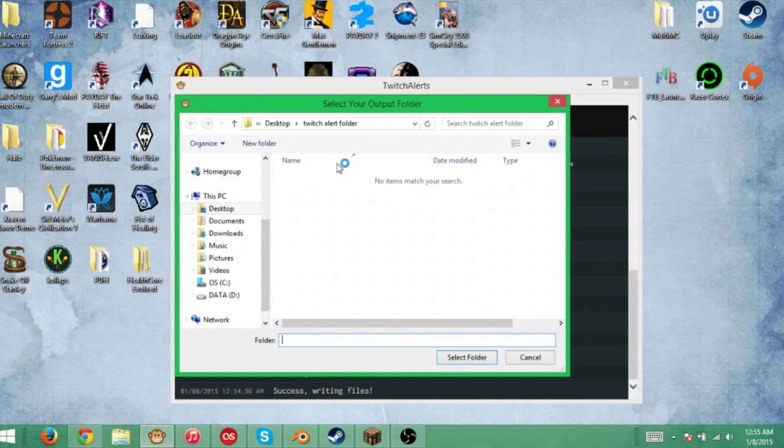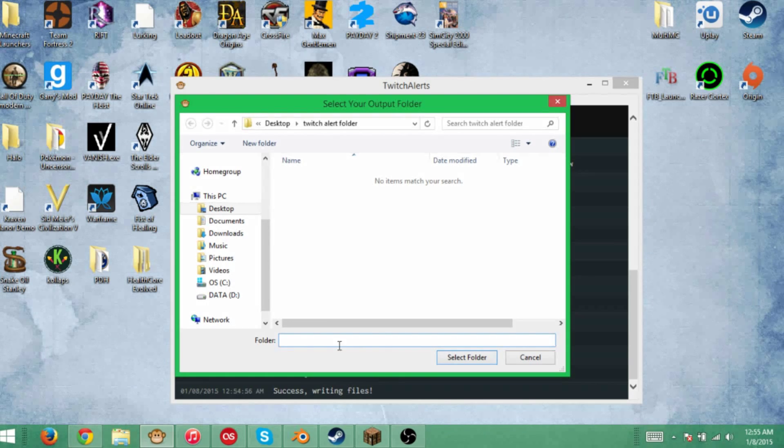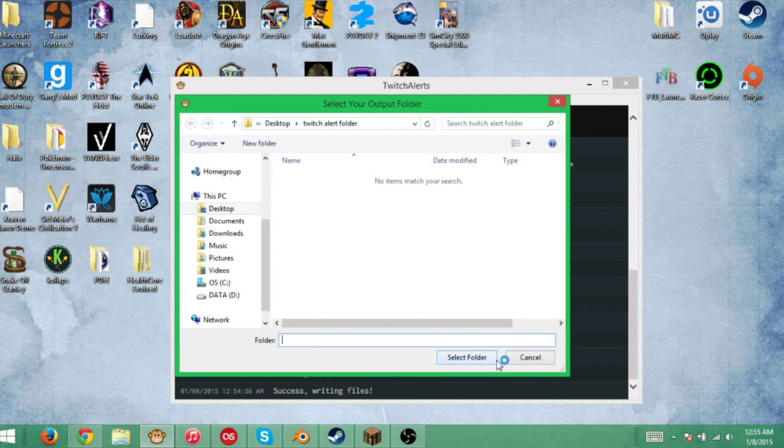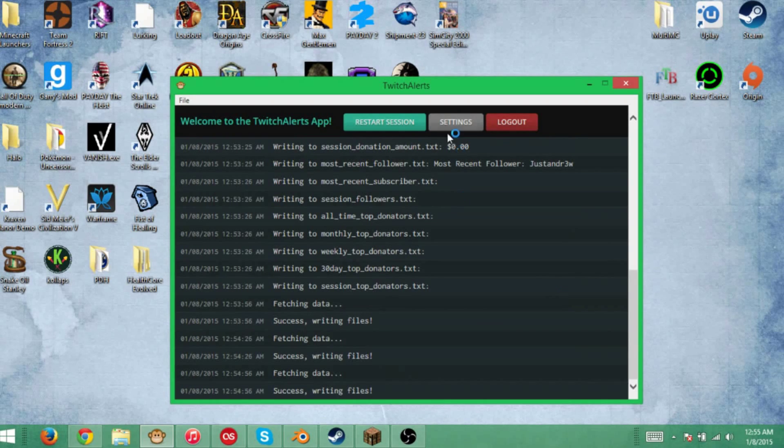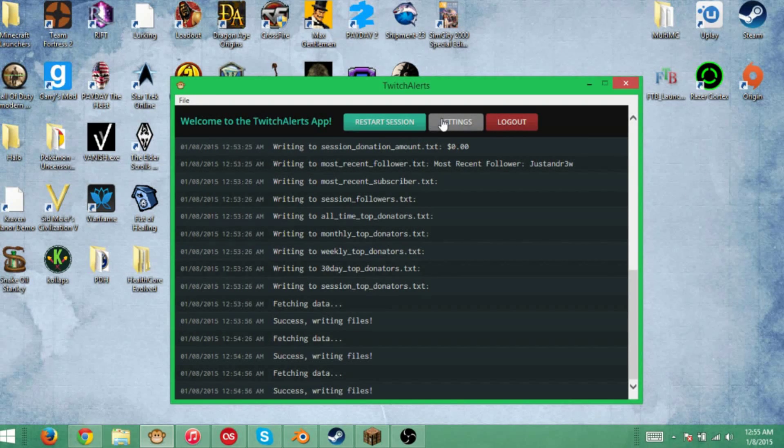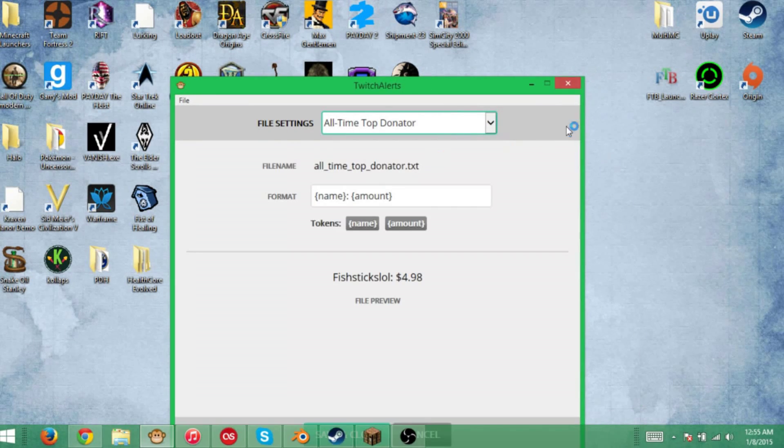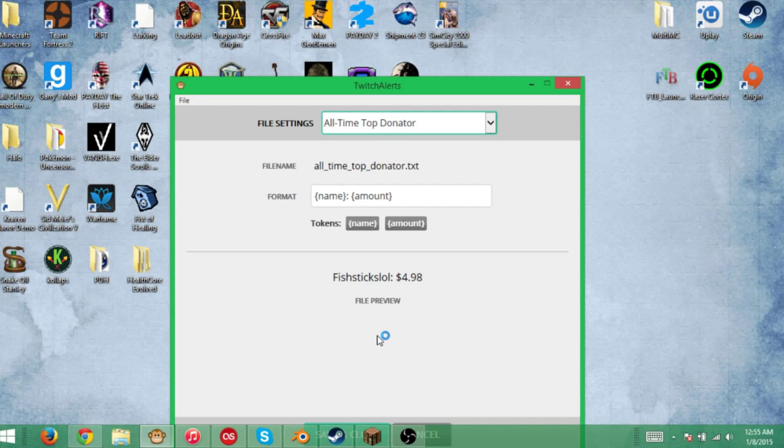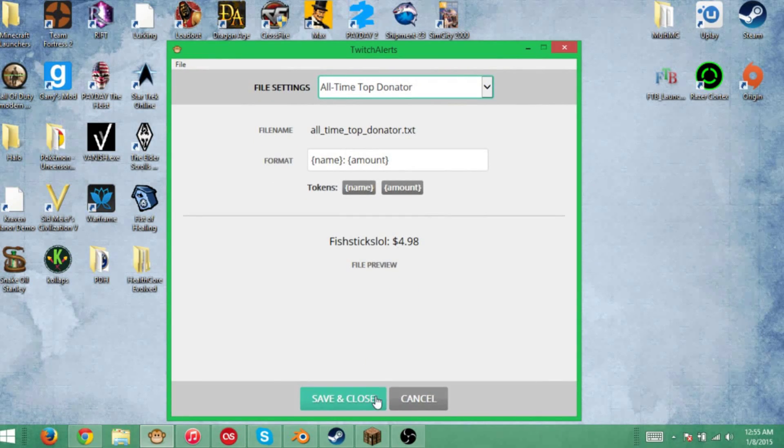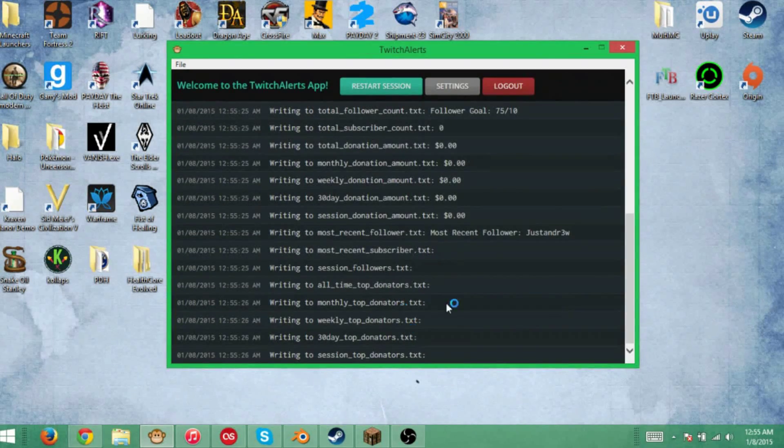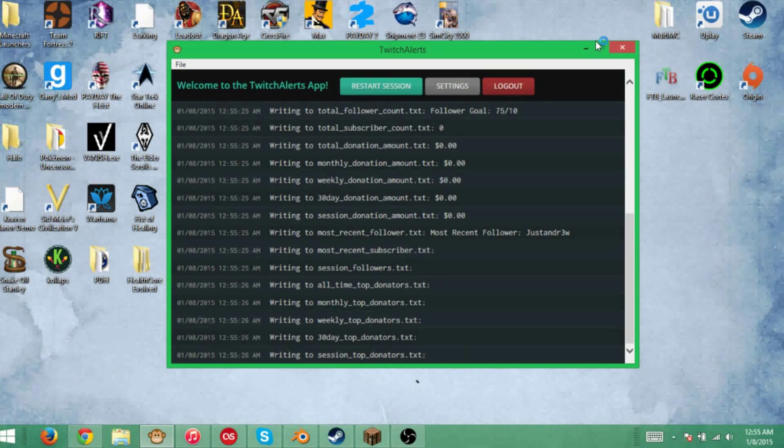Hit File, Change Output Folder. TwitchAlerts folder is what I use. You're going to choose whatever it is, then click Select Folder. I don't have to click that because I already have it set up. Then you're going to want to go to Settings. I don't know for sure if you have to do this, but just to make sure, I go in here and click Save and Close.